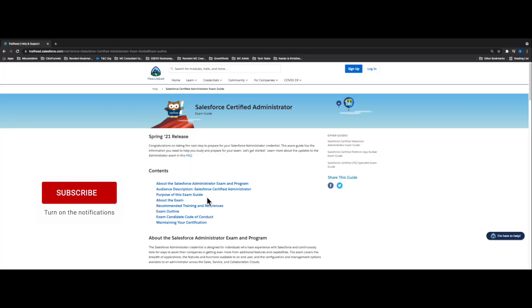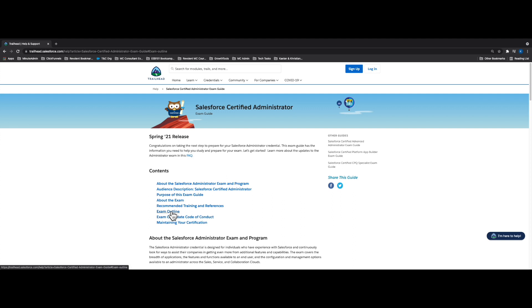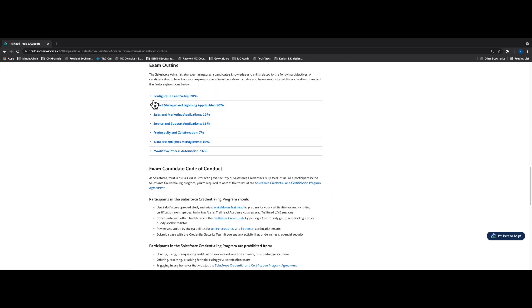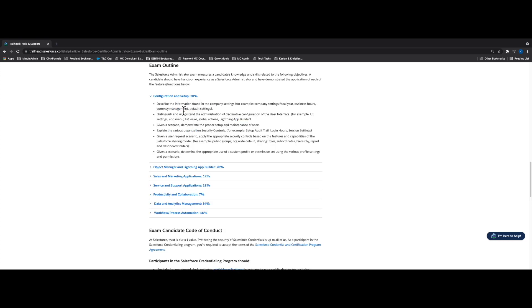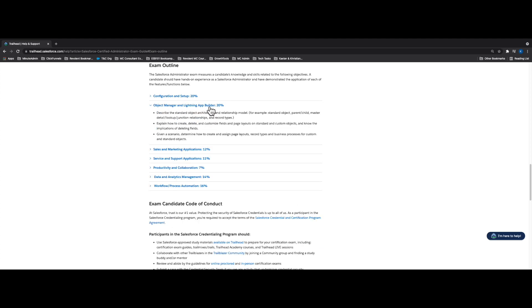I'm going to talk about the Salesforce Admin Certification exam guide. I went to trailhead.salesforce.com and pulled up the exam outline for the Salesforce Certified Administrator Certification. The exam outline has 7 sections total. All of these sections equal up to 100% of what the certification is going to cover. Configuration and Setup is 20% of the exam, and the second part, Object Manager and Lightning App Builder, is also 20% of the exam.